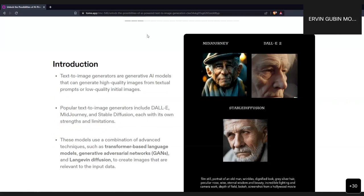A brief introduction to what text-to-image generators are: the fundamental framework behind all these models are generative AI models. The core frameworks usually involve transformer-based language models, which are heavily involved in natural language processing, generative adversarial networks commonly used in the past for super resolution, and latent diffusion models, also closely related to super-resolution models, to create images relevant to input data.